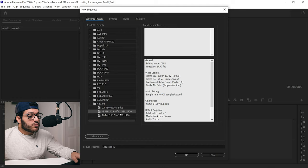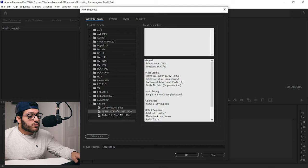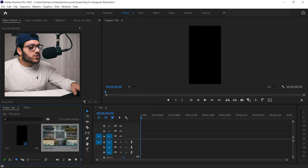Now we can see that in our sequence presets we have our own that we just created right now, IG Reels 29.97 FPS 1080 by 1920. That will be there every time you create a new sequence. So what we're going to do is select that and then name our sequence and click okay.